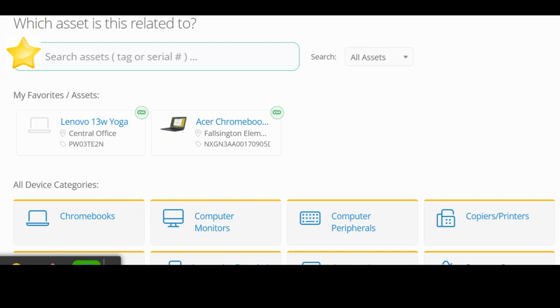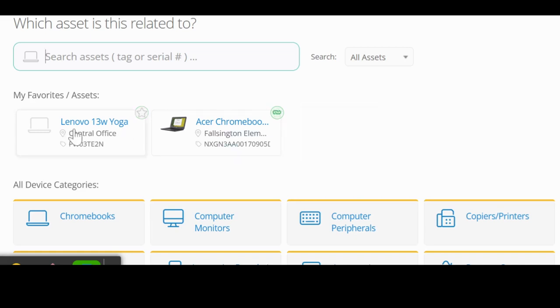Or if the device is one that's assigned to me, my assets should be displayed. I'm just going to click on my Lenovo laptop.